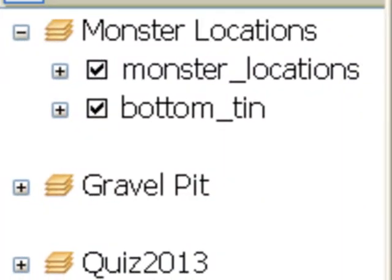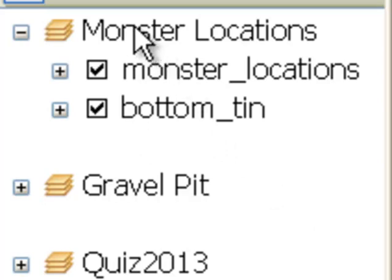Welcome back to Python Scripting for GIS Applications. This is a class at the University of Alaska Fairbanks, spring semester 2013. From last time, your assignment was to write a simple ArcPy mapping script that renames all the data frames in some map document using the Python upper function so the data frame names will be all uppercase.